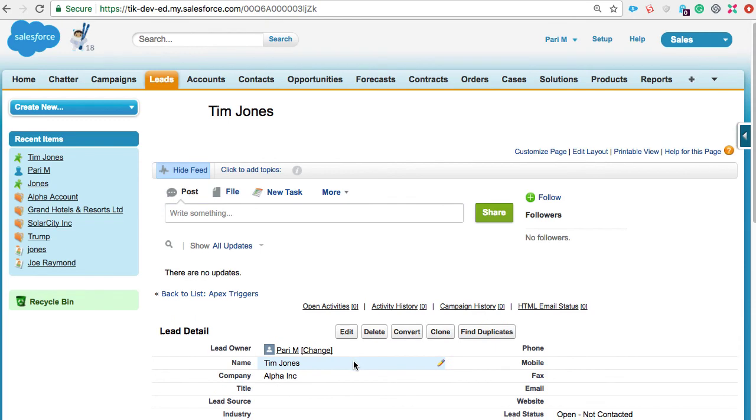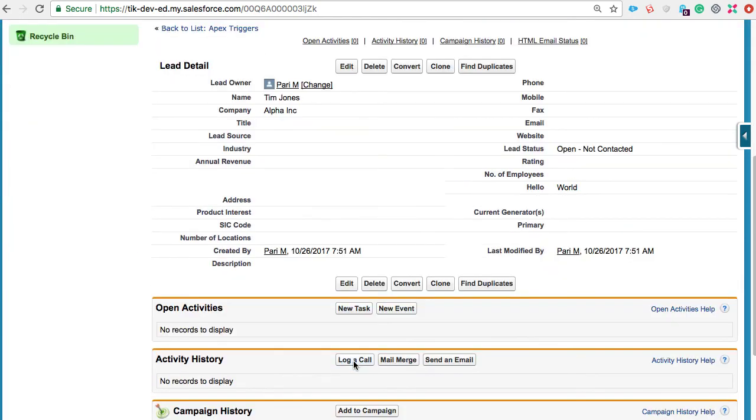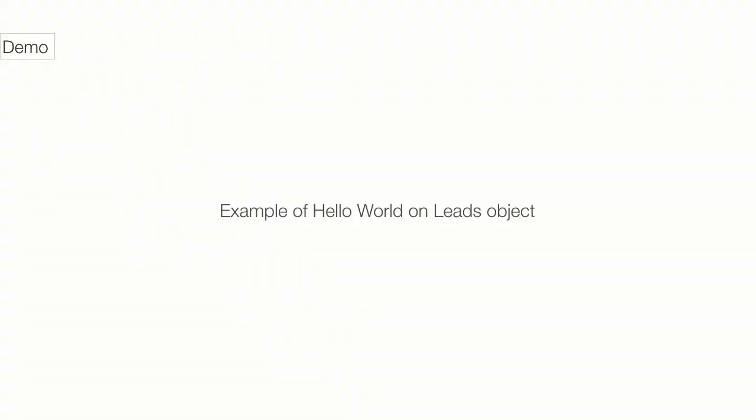You can see that the hello field is populated by the text world. I'll talk about the syntax and construction of an APEX class and method in another lecture.